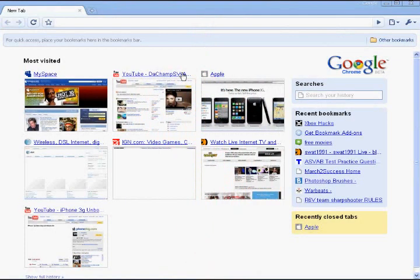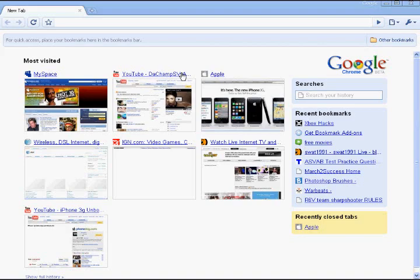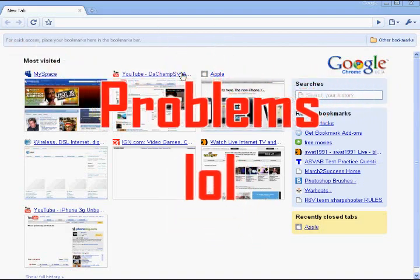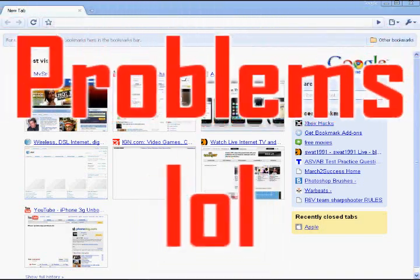Hey what's up, this is Champ Swat from Swat Productions and I'm going to talk a little bit about Google Chrome today. Believe it or not, it's my third time trying to make this. I'm having problems today so bear with me here.